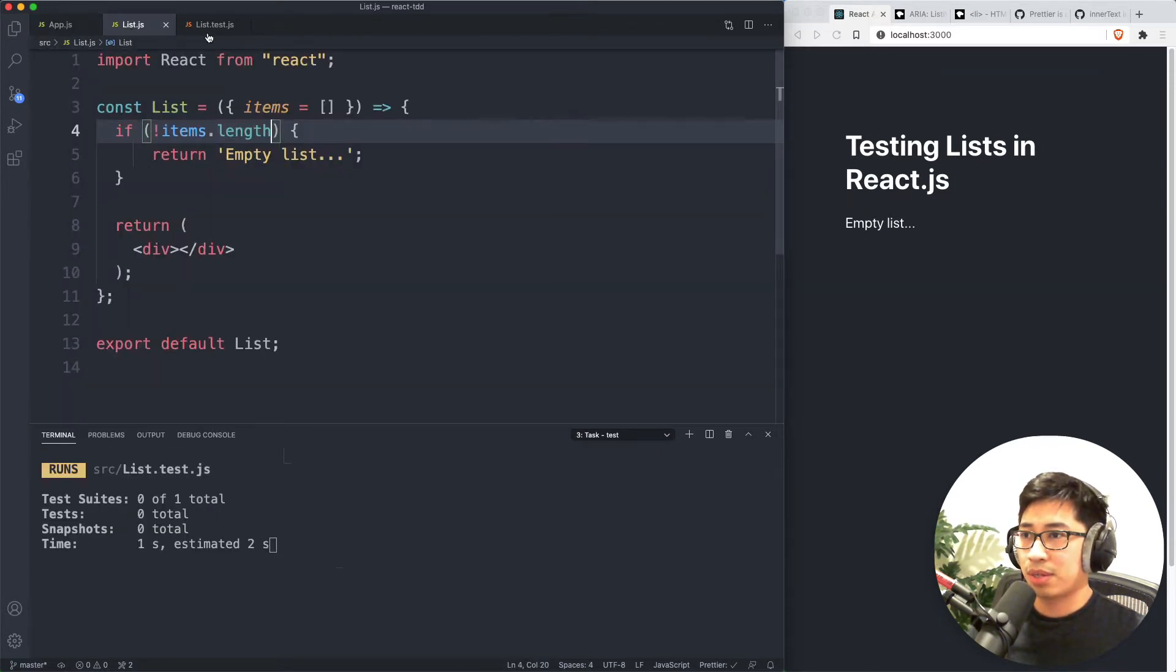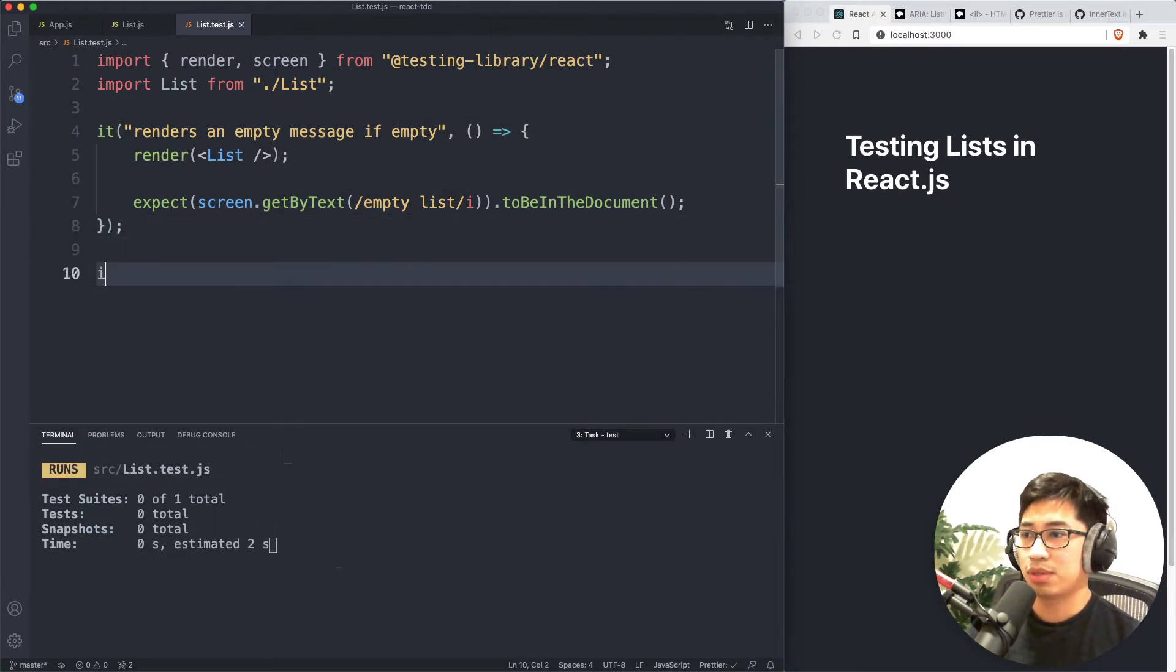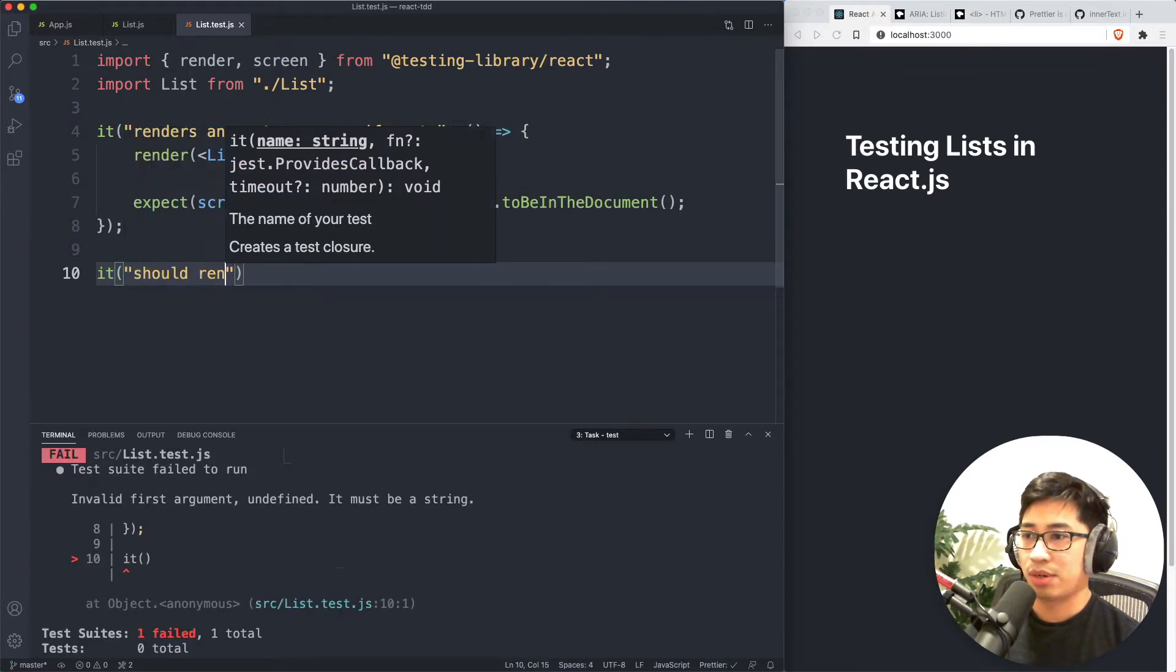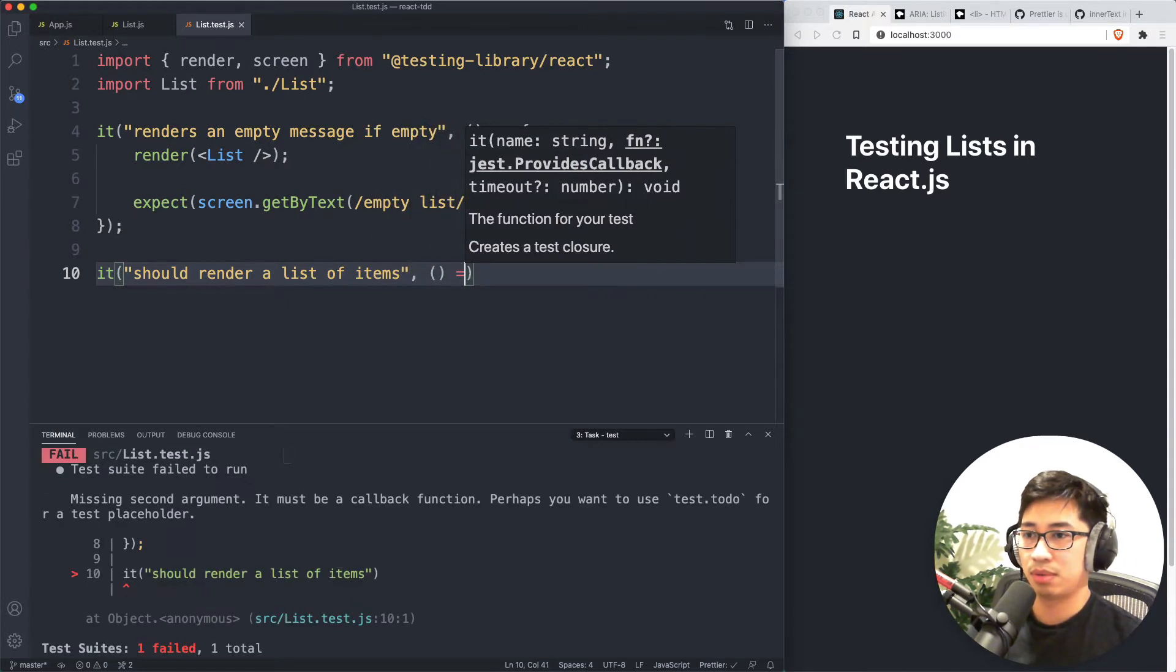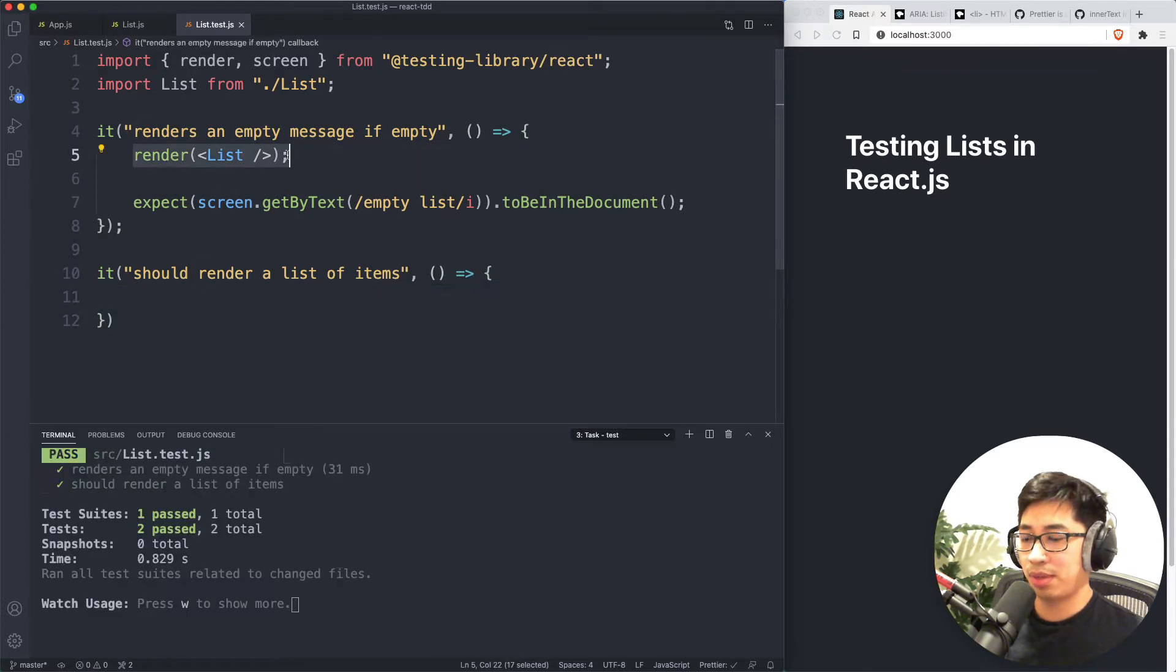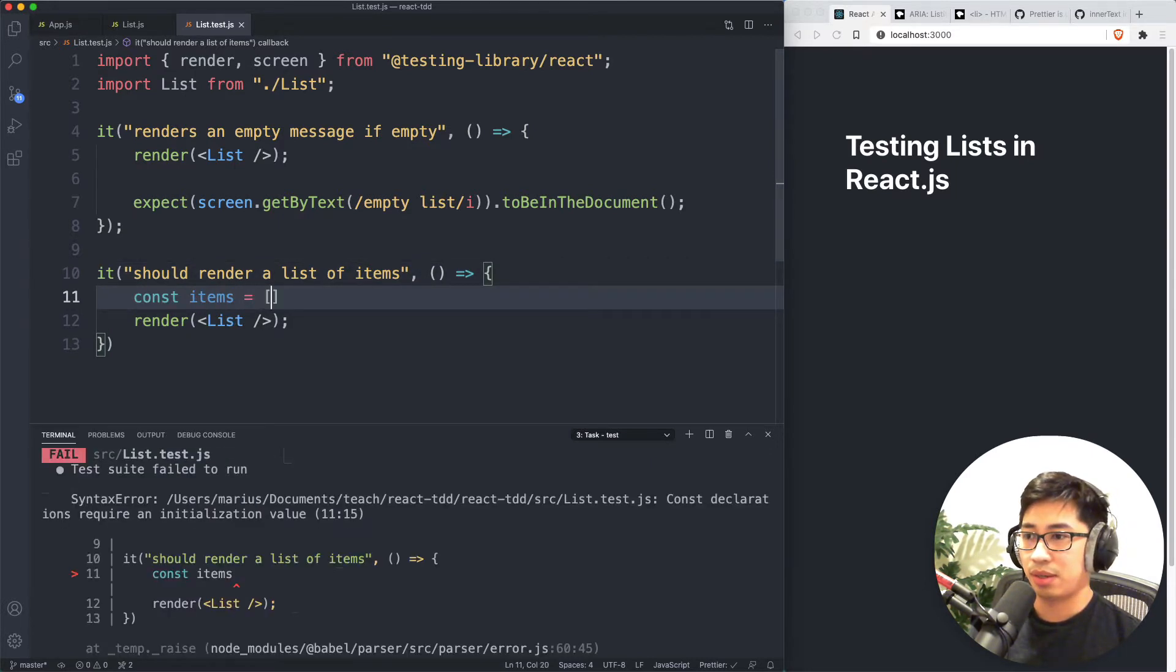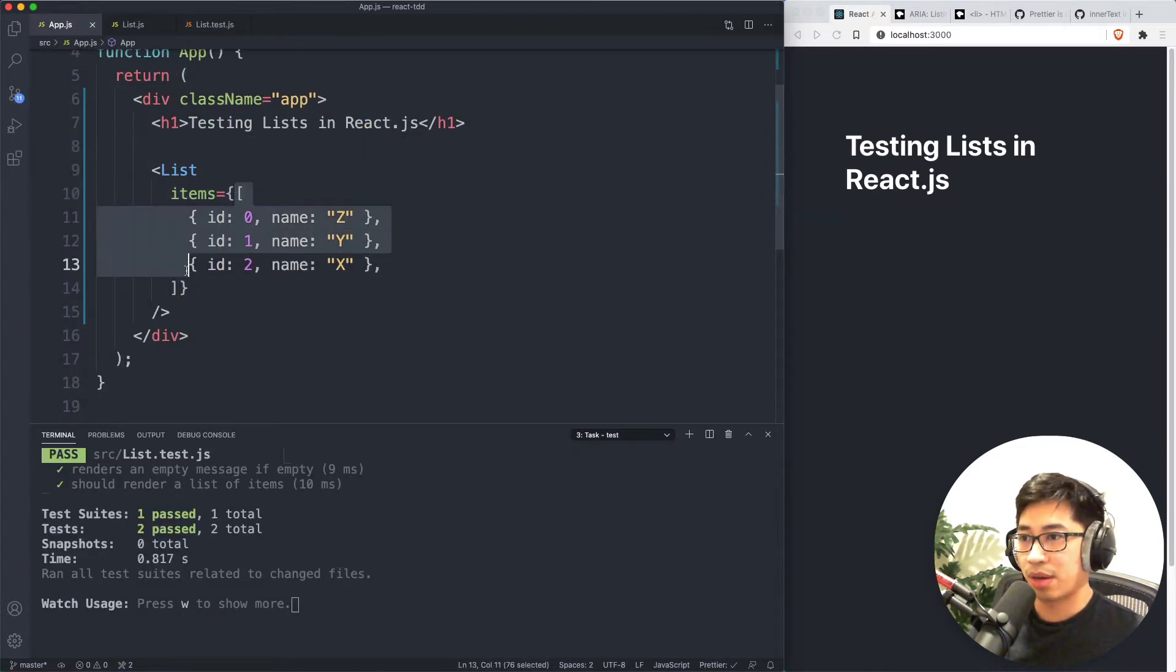And then now let's actually talk about testing the functionality of the list itself. What does a list do? It lists out items. So maybe we have a test that says it should render a list of items. So we can start with the same thing here where we have a render of a list. But this time we're going to pass in an items array that is going to look like this. I'm actually just going to take the example one that I already have here.